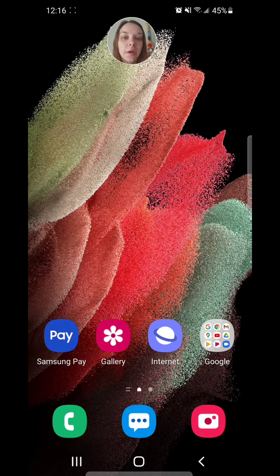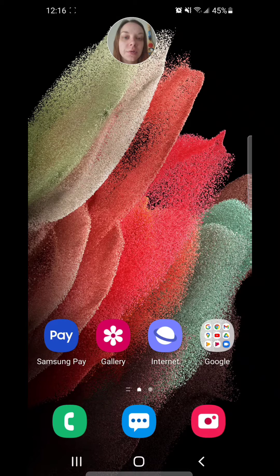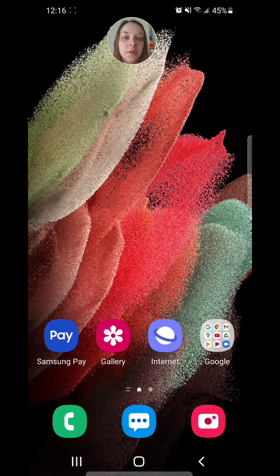Hey guys, today I'm going to show you how to create a GIF on the Samsung Galaxy S21 5G. So there are two different ways you can do this — you can do it through the gallery or through the camera. First, I'm going to show you how to do it through the gallery.